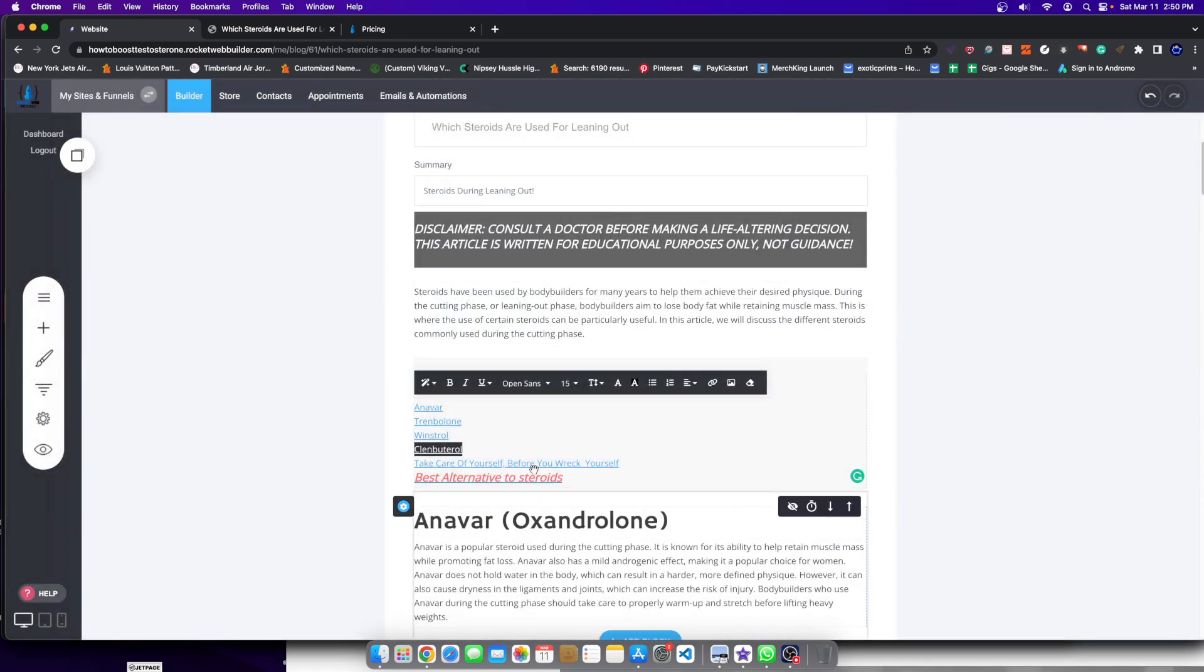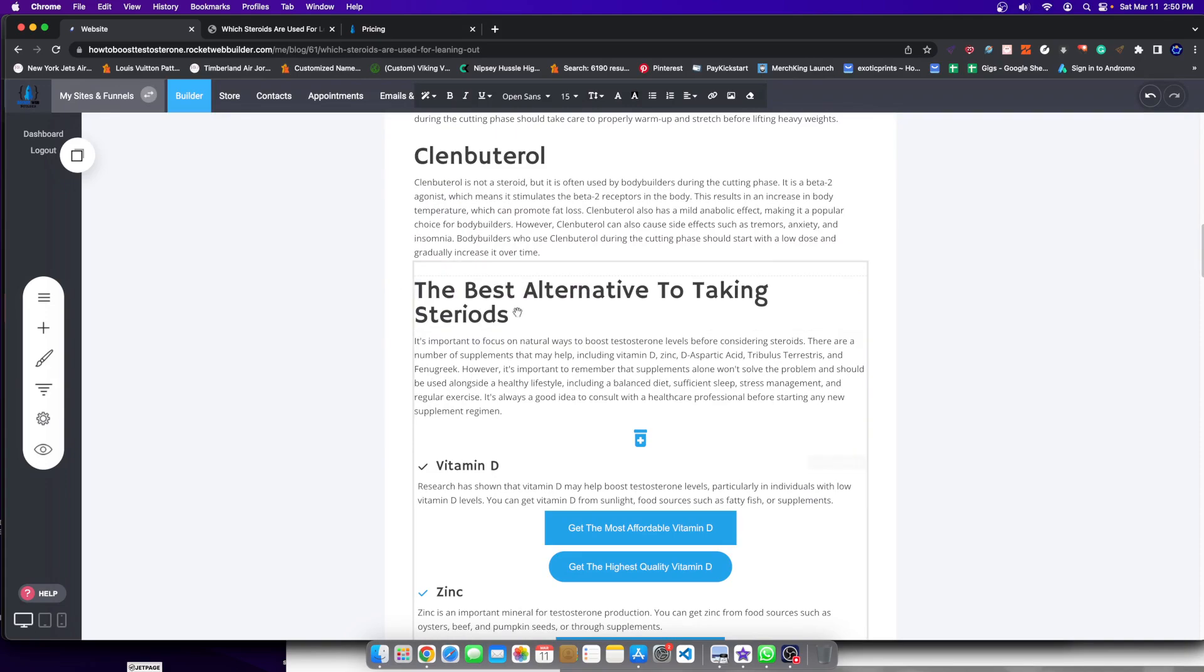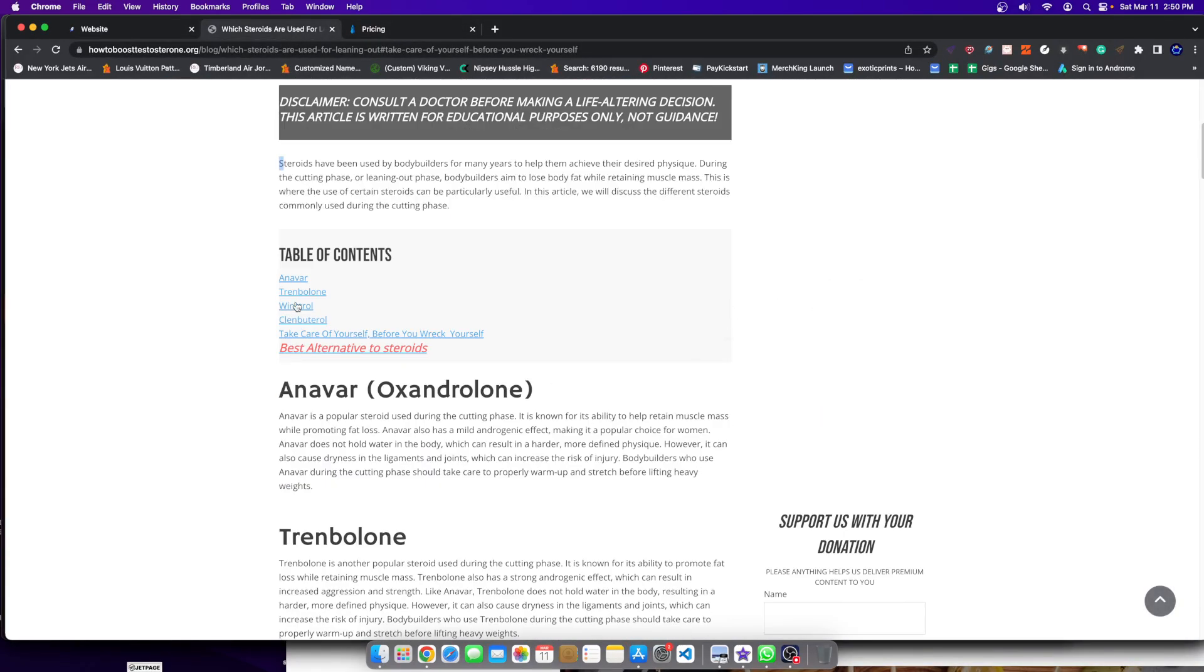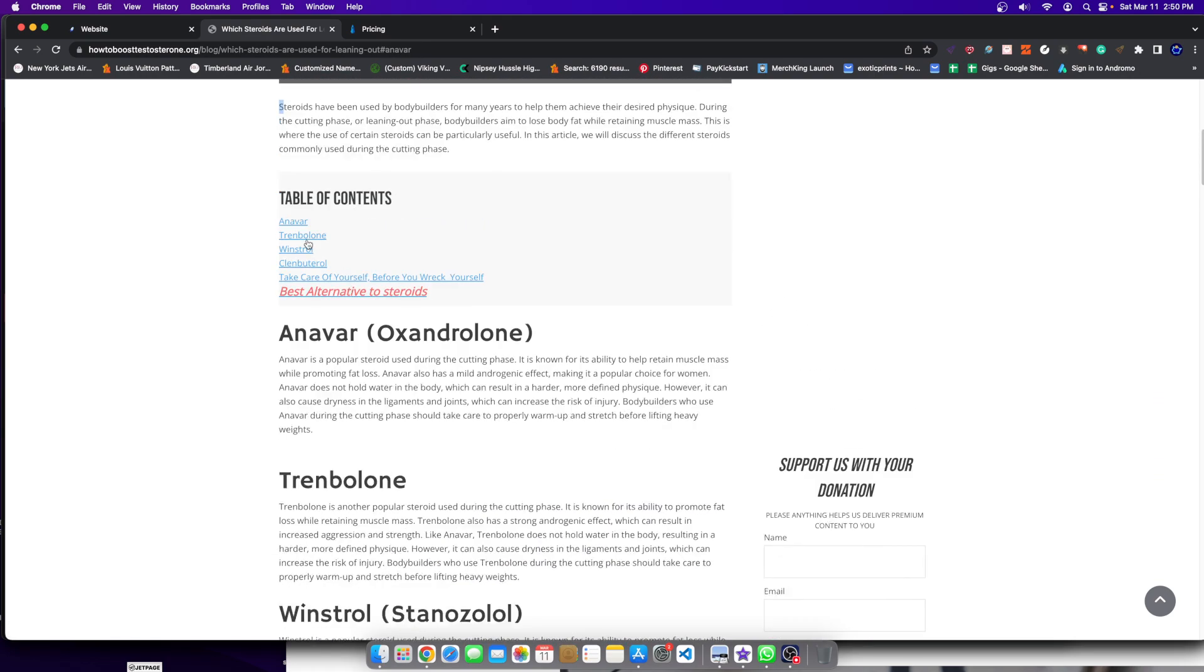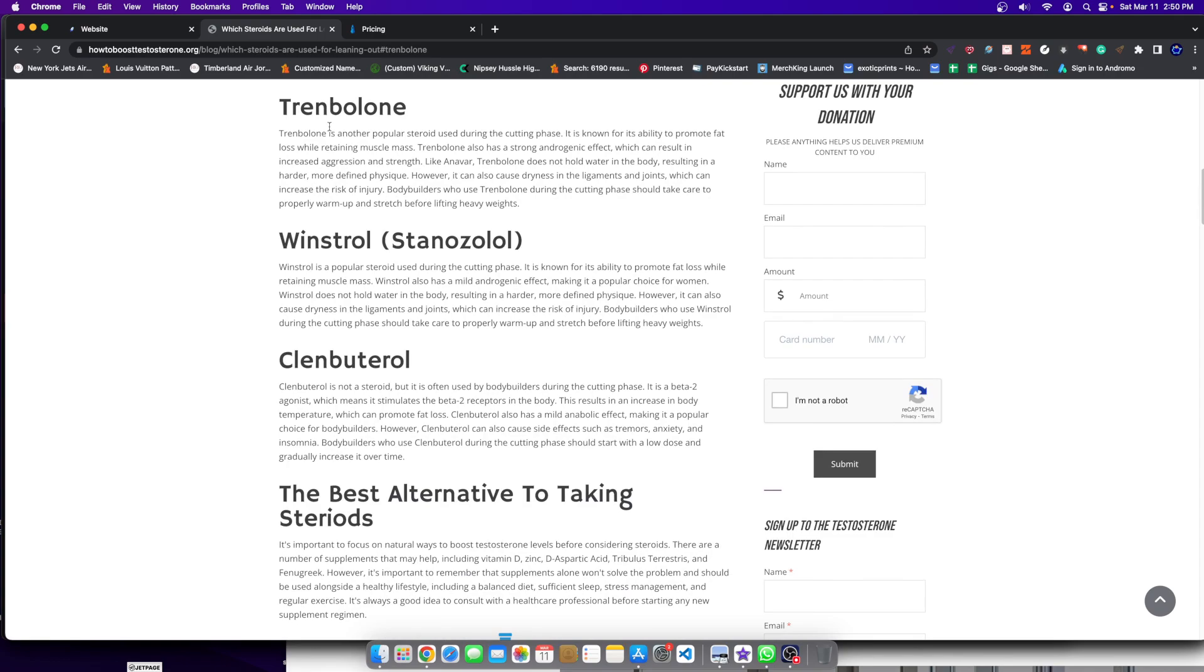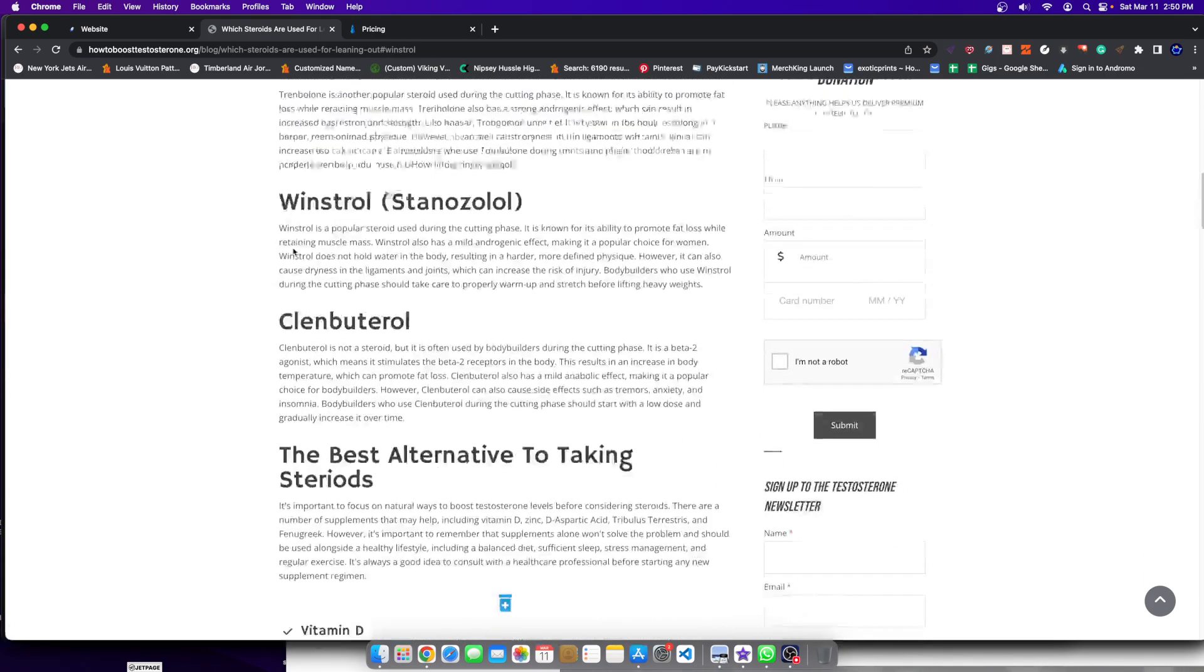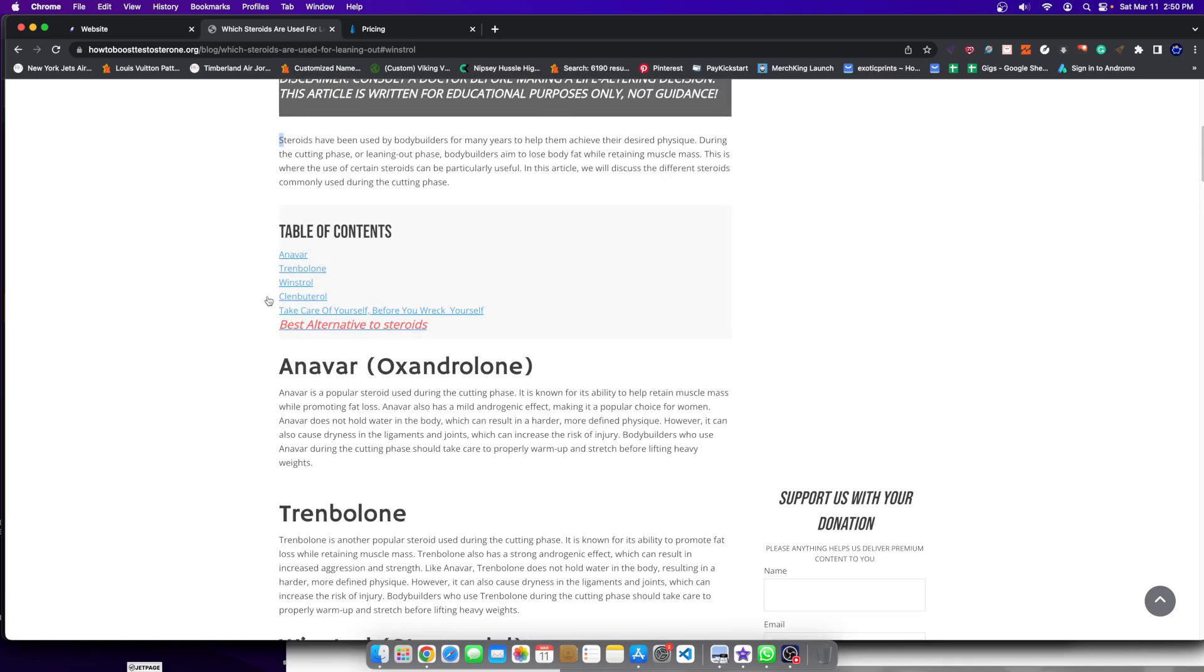That's how you anchor text so that whenever somebody clicks this link again, it will take them straight to this section. And I can actually go ahead and demonstrate for you by, if I click Anivar, guess what? It scrolls me down to Anivar. If I click Trendblone, it just scrolls me down to Trendblone. If I scroll down to, if I select Winstroll, it selects me there. So this is the anchor point for this blog post. These are anchor points.